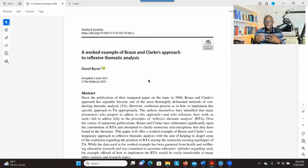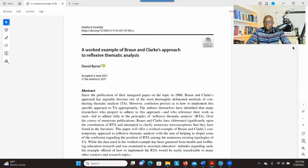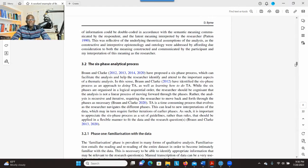One of the types of thematic analysis is reflexive thematic analysis, which was developed by Brown and Clark. I'm going to post a link to this article in the description section so you can get access to it. Looking at this article, Brown and Clark provide six phases of thematic analysis.